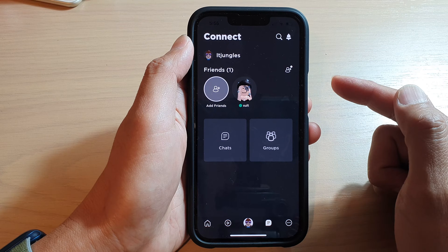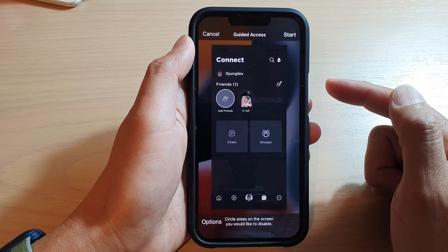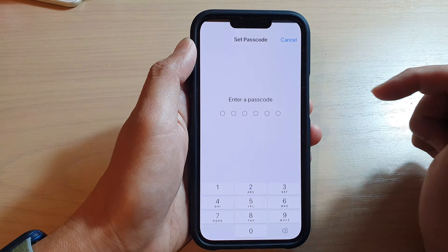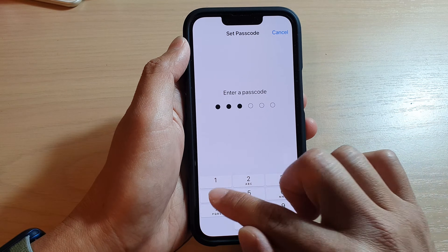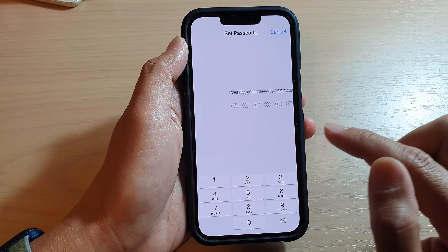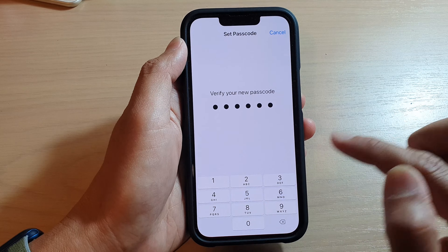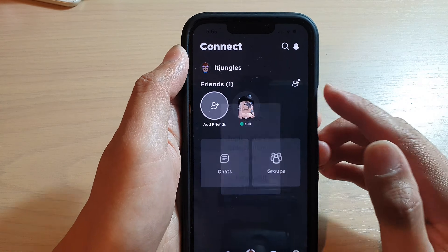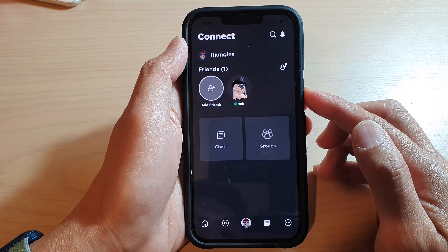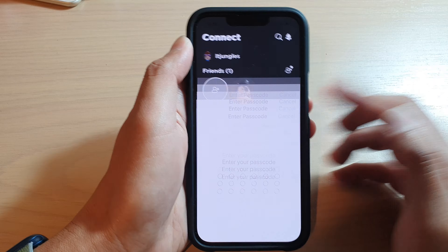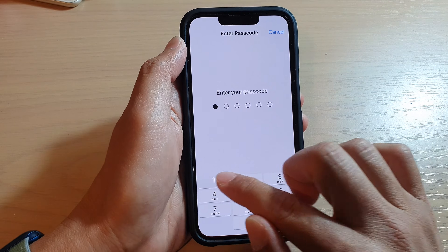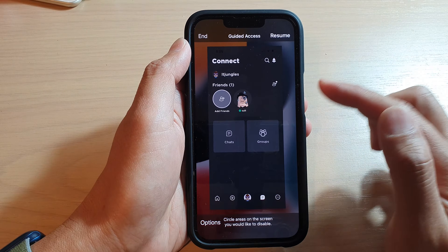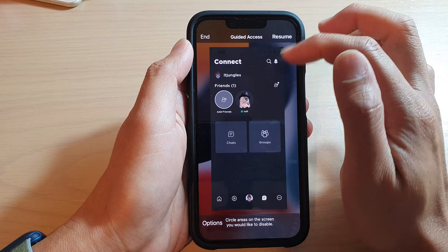Here I have opened up the Roblox game, and now if I triple click — one, two, three — you can see Guided Access will come up. I can tap on the Start button and put in the passcode to lock the screen. Guided Access has now been started.